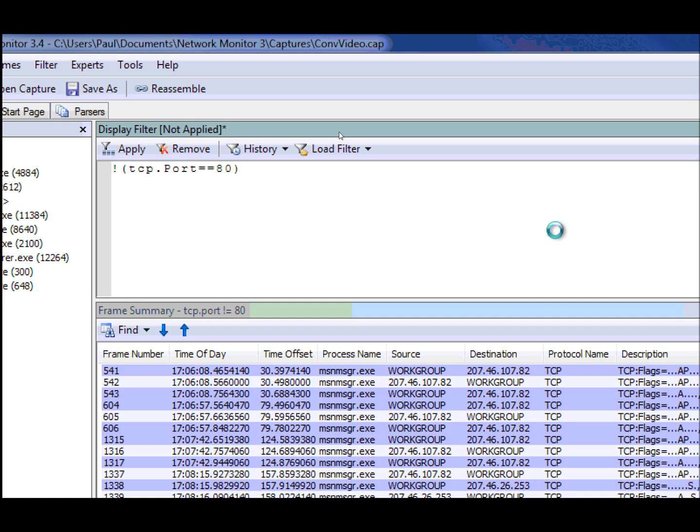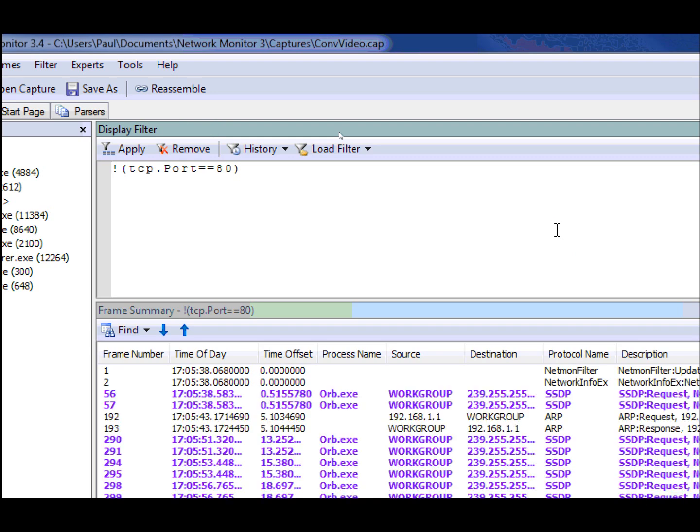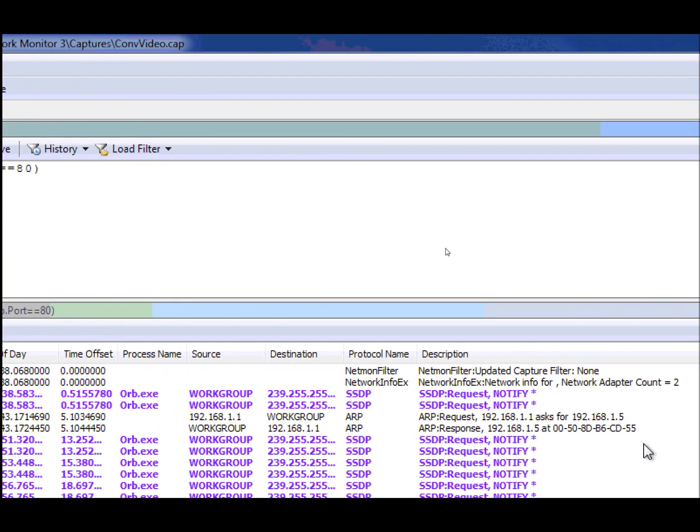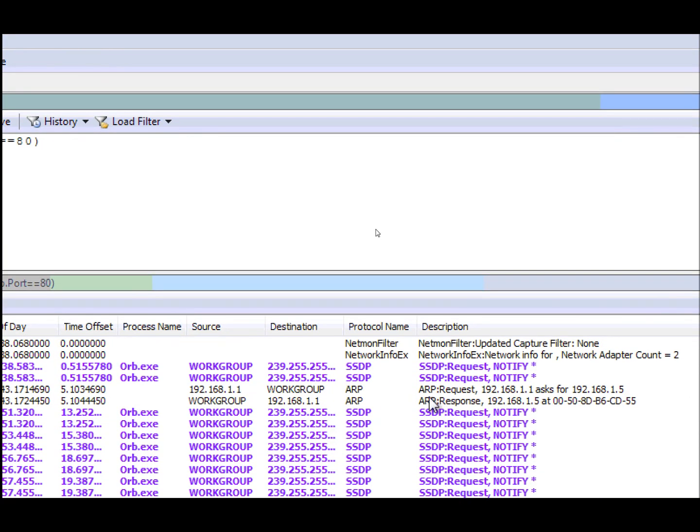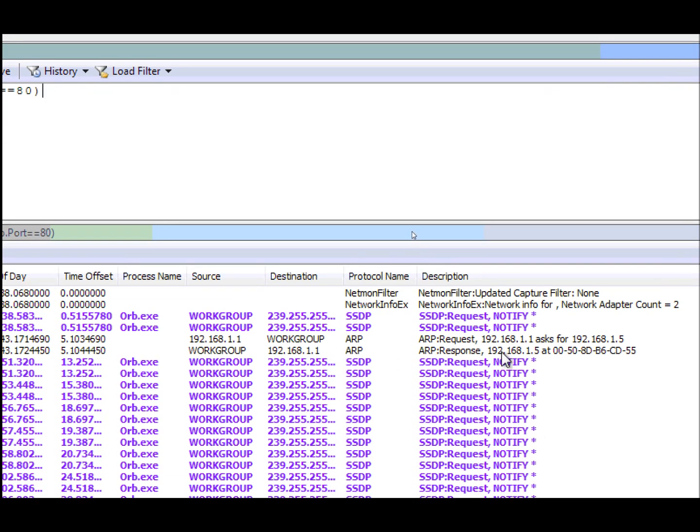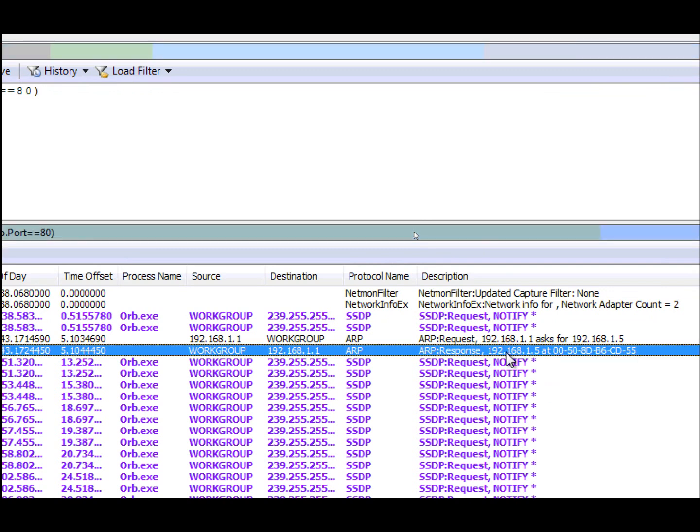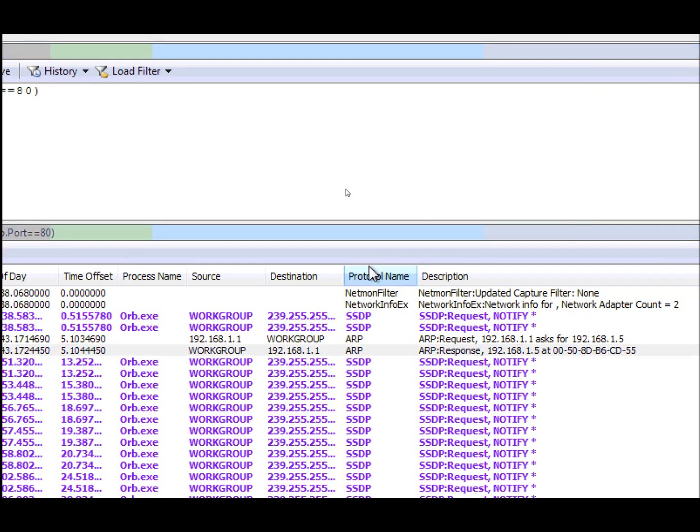And we're going to say not equal. And now you'll see the difference is you'll see ARP traffic, STP traffic, but along with other non-HTTP traffic on port 80.